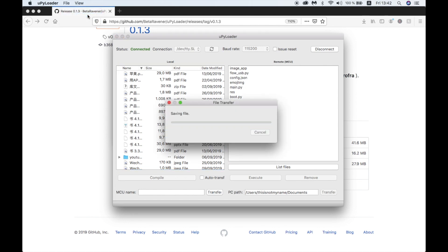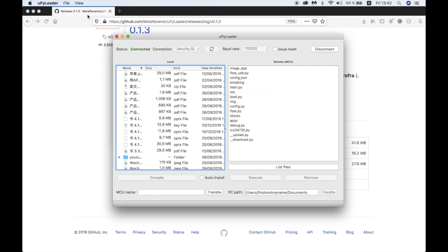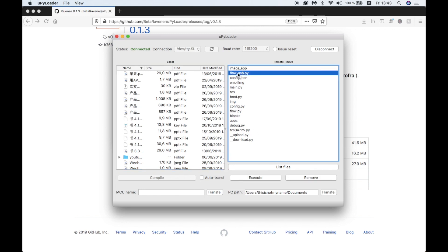Now you'll notice an upload.py and a download.py file in the directory. Now all we need to do to copy files across to the computer is select the file we want to copy then enter the destination and hit transfer.